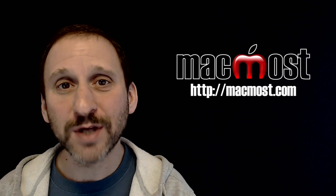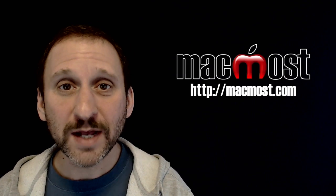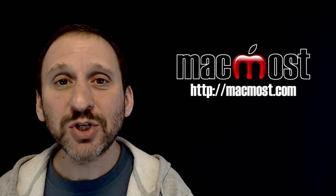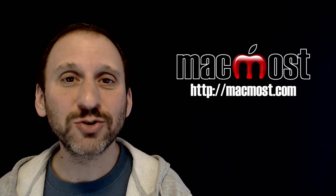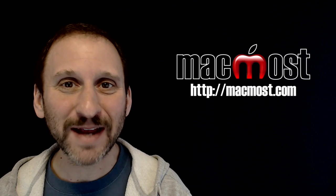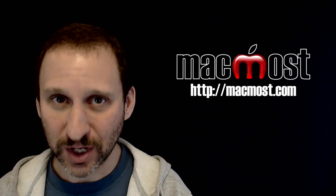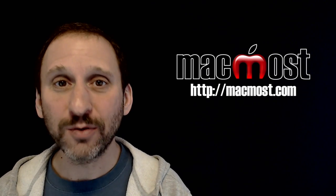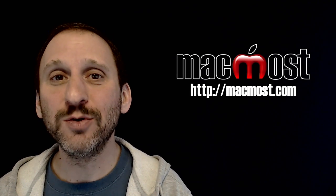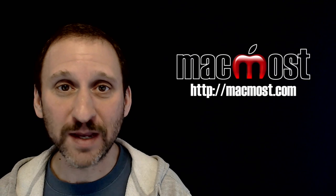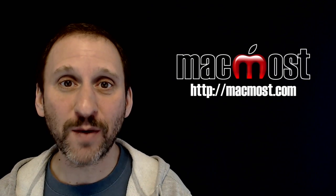Hi, this is Gary with MacMost.com. On today's episode let me show you how to create transparent animated video overlays with Keynote that you can then use in iMovie and other video apps.